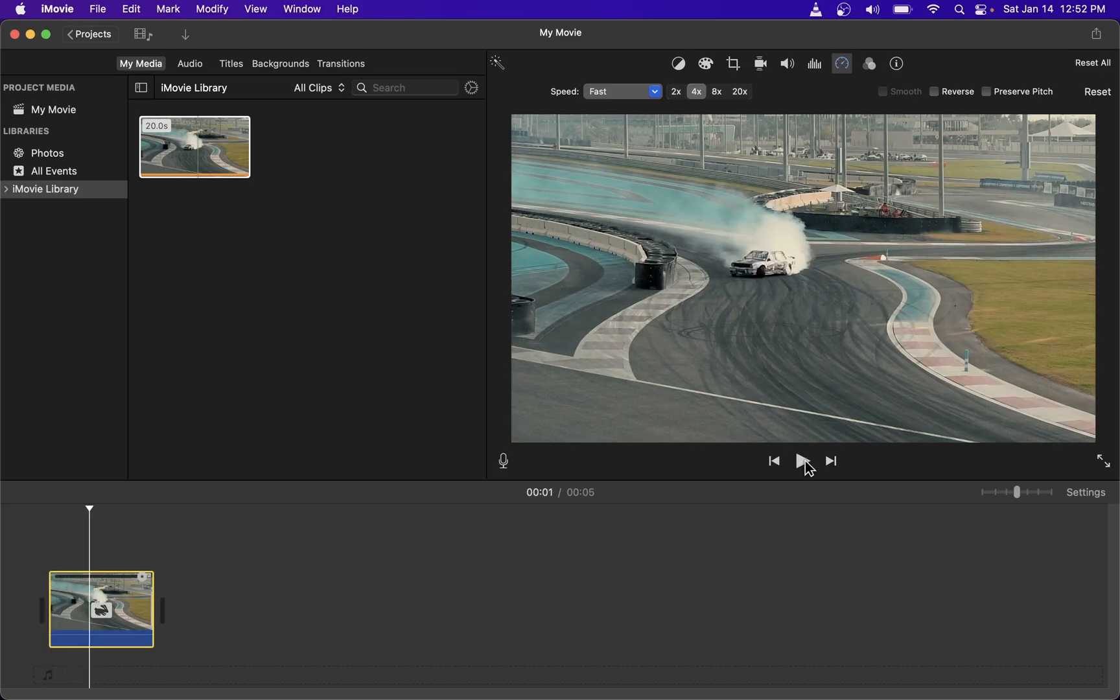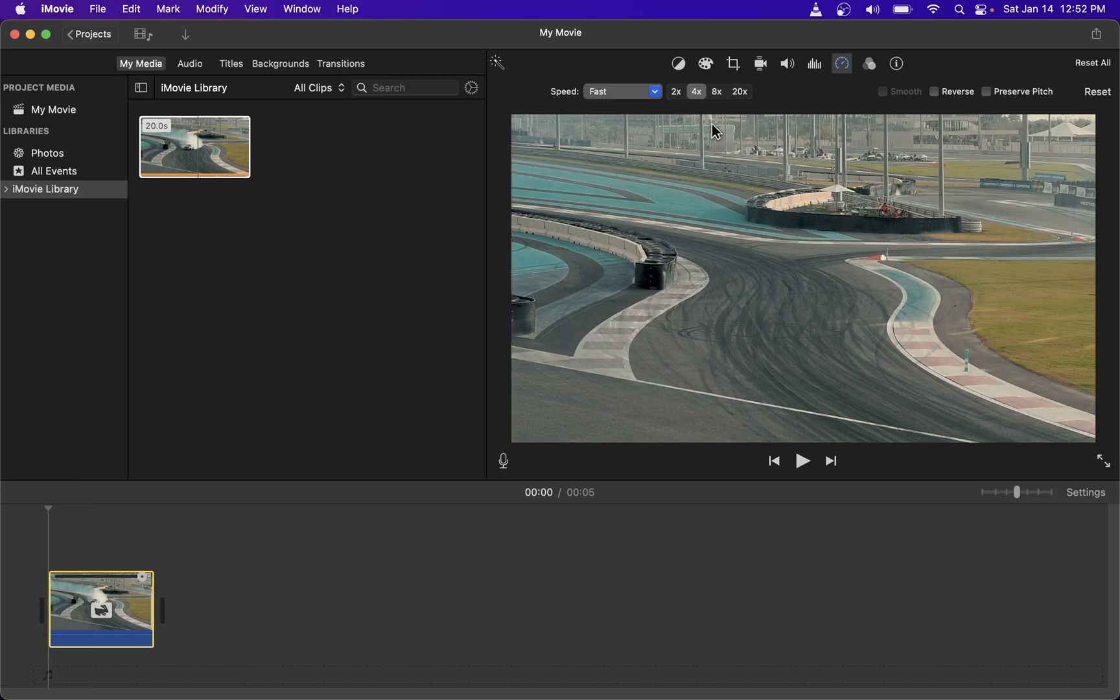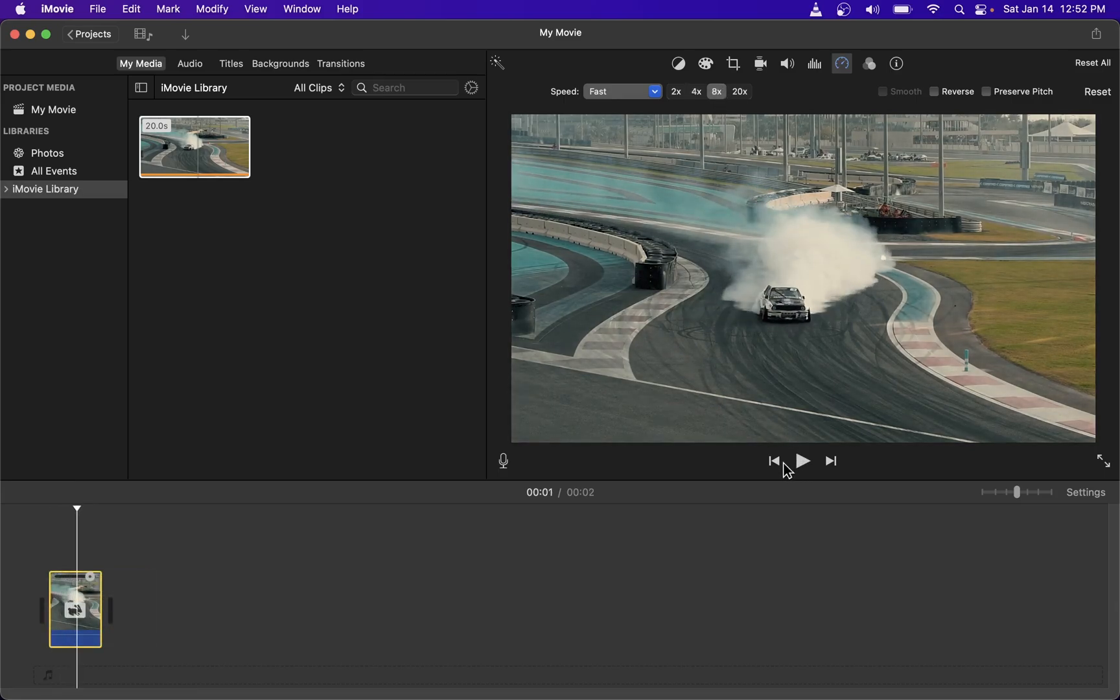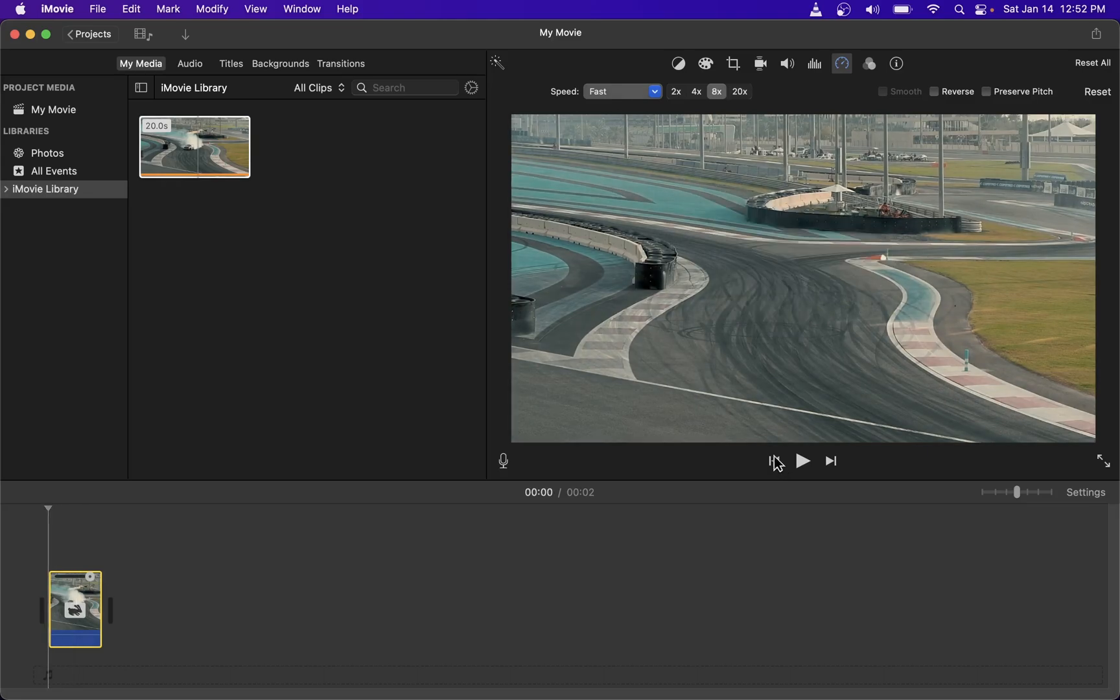Here you can also make it play eight times faster and the fastest option they have here is 20 percent so that's what it looks like.